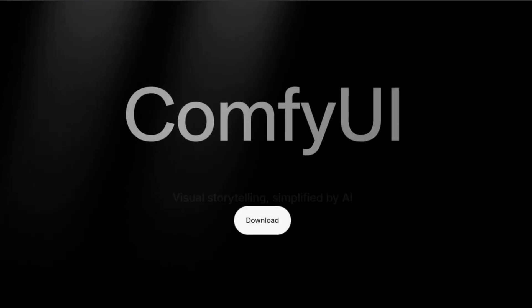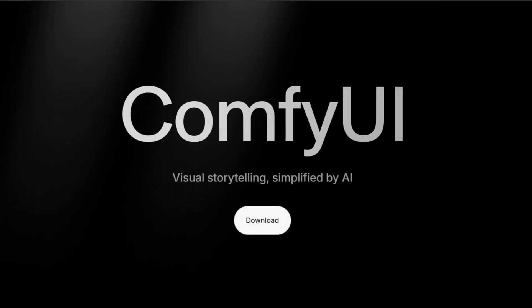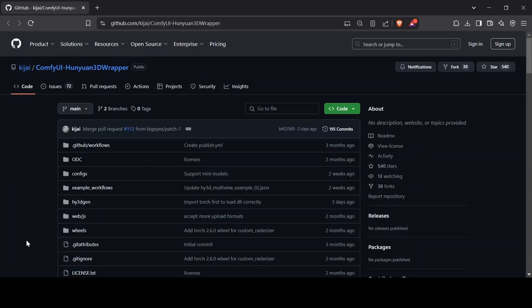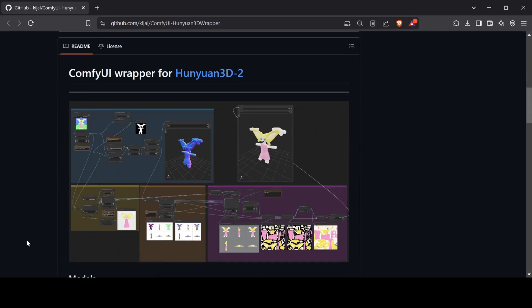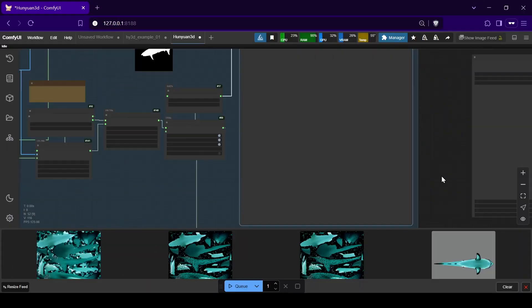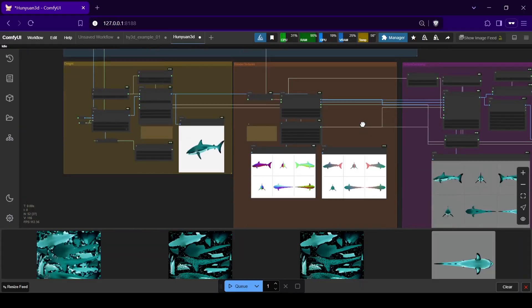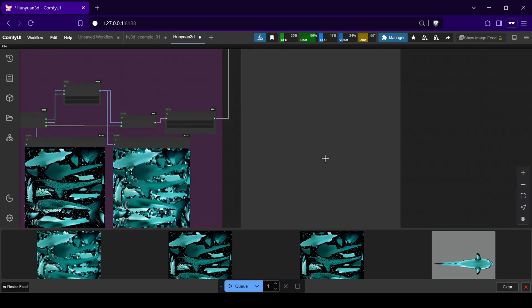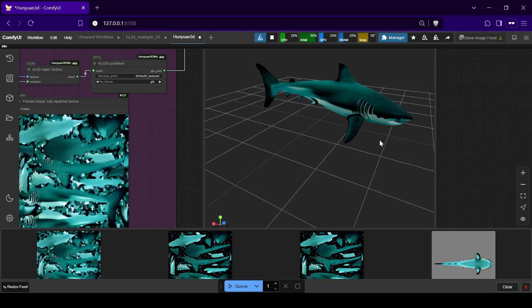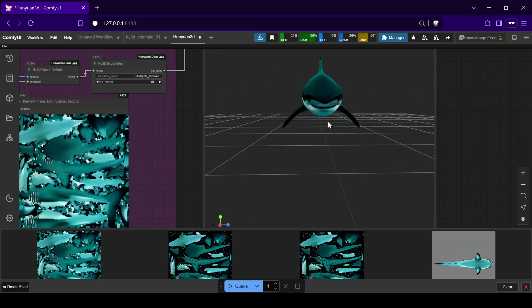The best part for us tinkerers is that this powerful tool has been integrated into ComfyUI. Thanks to the work of Kaiji, there's a custom node wrapper called ComfyUI Hunyuan 3D Wrapper. This lets us tap into Hunyuan 3D's capabilities directly within that familiar node-based interface. Kaiji's wrapper is particularly neat because it includes a default workflow that streamlines the whole process — you can potentially go from input to a fully textured 3D asset all within one ComfyUI graph.